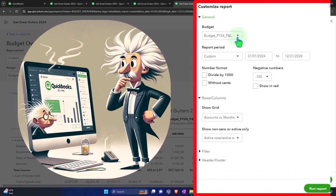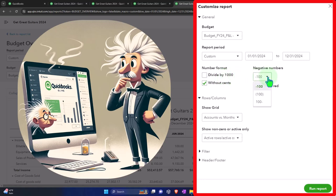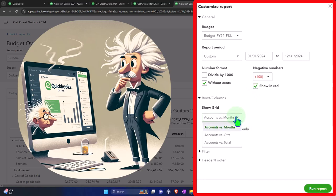In the Customize panel, we have budget-specific options. We can divide figures by thousands — useful if you want a smaller, easier-to-read format. We can remove the cents, which is a common thing to do on a budget since pennies aren't relevant to decision-making. Dividing by a thousand may also be relevant for large numbers, since a budget is by definition an estimate. I also like to have negative numbers shown as bracketed and in red.